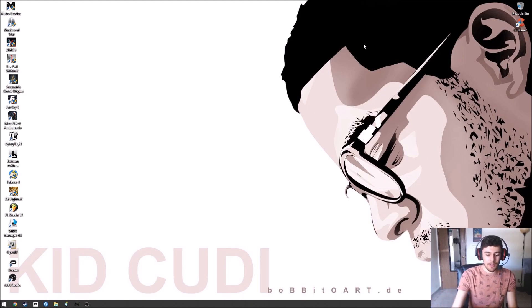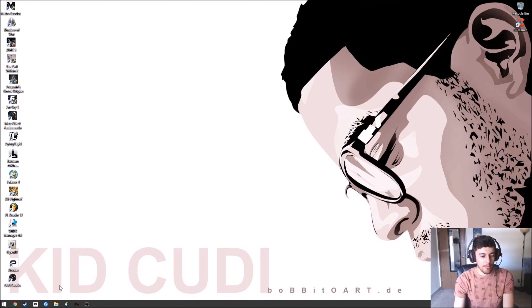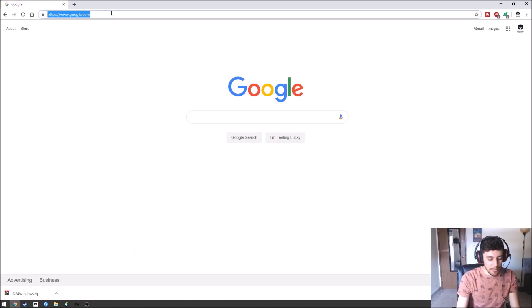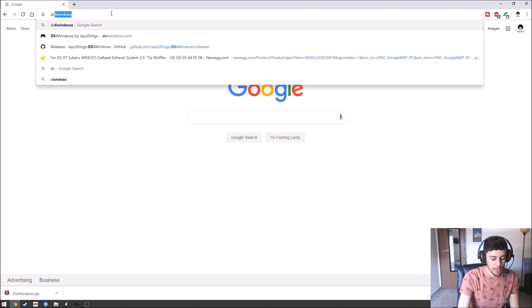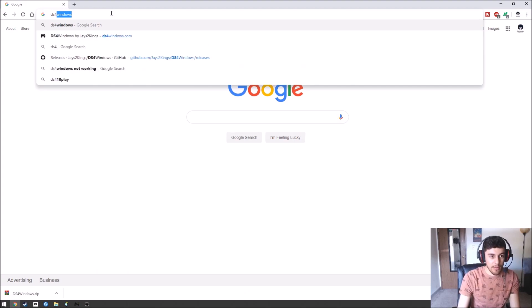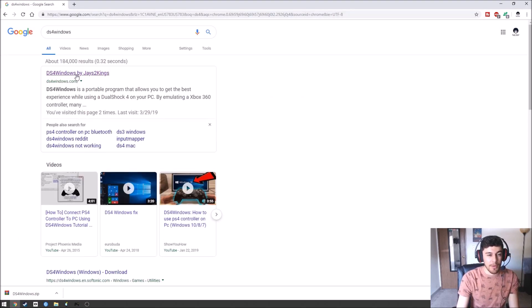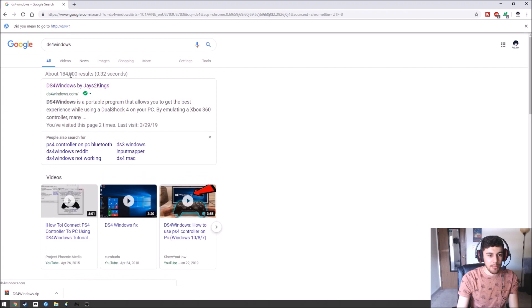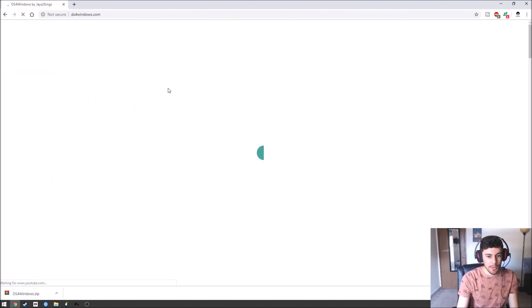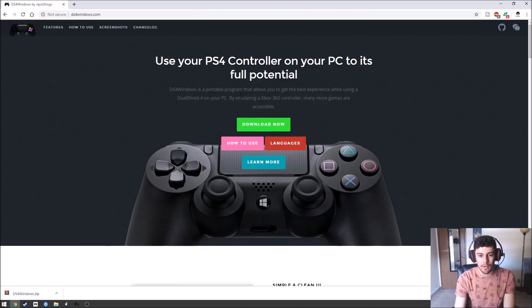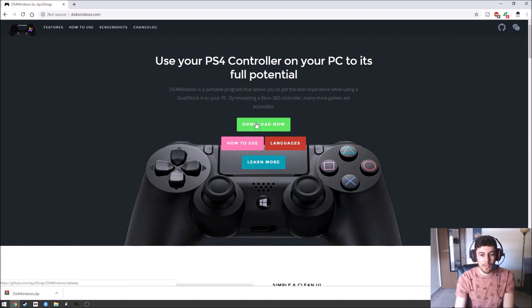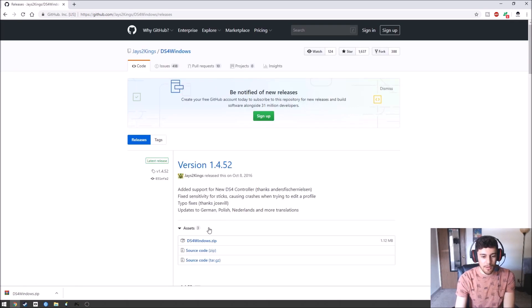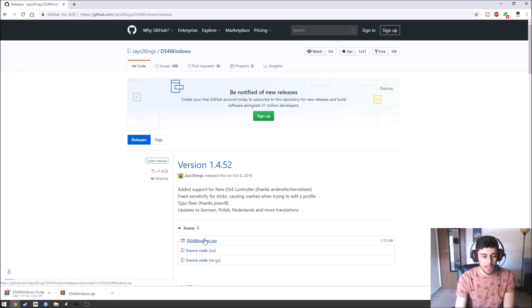So the first thing you're going to do is open Chrome and we're going to look up DS4 Windows. This should be the first thing that pops up. It's going to be by Jayce2Kings. Go ahead and go to the website, click download. It's going to take you to this website. You're going to click this to download it.